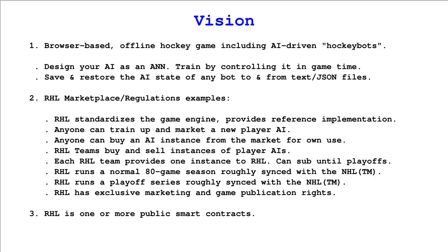The RHL might run a number of publicized game simulations in which teams are played against one another as a virtual season that has official results. The RHL might charge a fee for including a team and playing it and might benefit from marketing and publication rights.